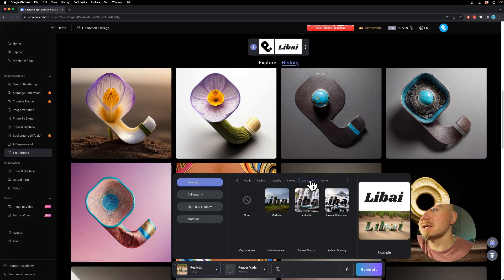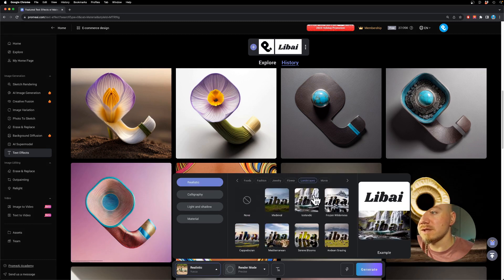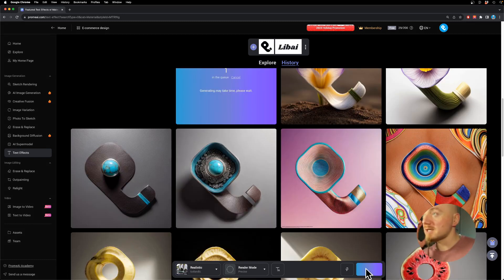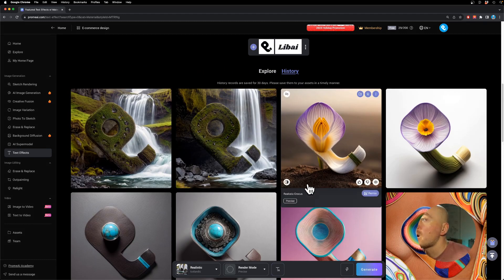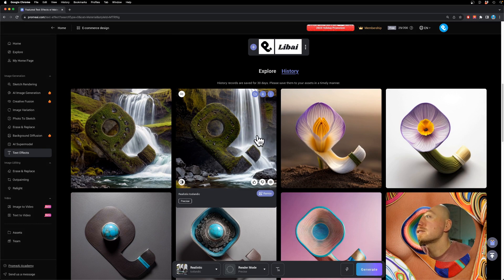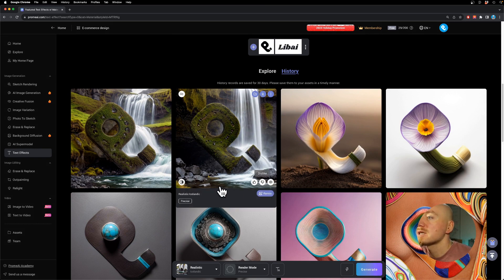They also have landscapes and movies. Let's try Icelandic landscape. Wow, this is amazing — we have a waterfall and some rocks.